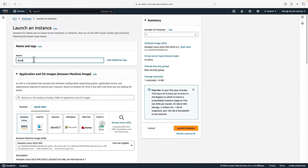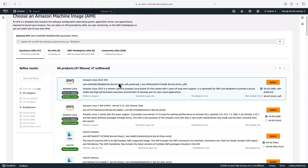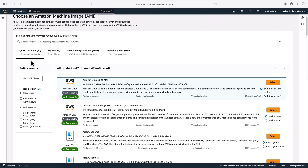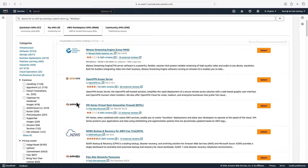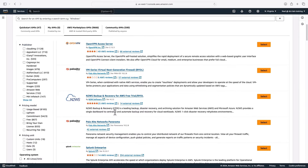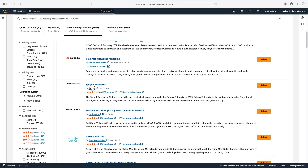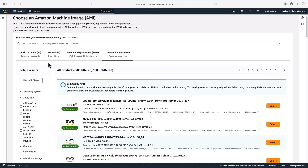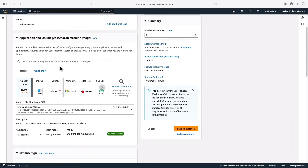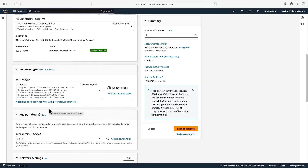Let's launch another instance — I'll call this one Windows Server. Scrolling down, we'll choose Windows. You'll notice there's a 'Browse More AMIs' option. Clicking it, we've got Quickstart AMIs, My AMIs for custom ones, and Marketplace AMIs with lots of options including VPN servers, backup and recovery software, networking, firewalls like Palo Alto, Splunk Enterprise, and so on — typically at a higher rate because software charges are included. There are also Community AMIs that people have created and shared. I'll cancel out and just click Windows, which selects the Microsoft Windows Server 2022 Base AMI. Again, it will be a T2.micro.